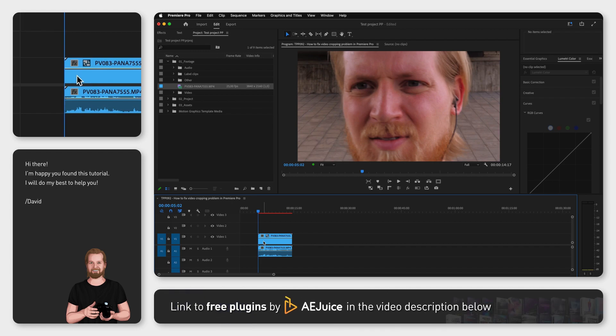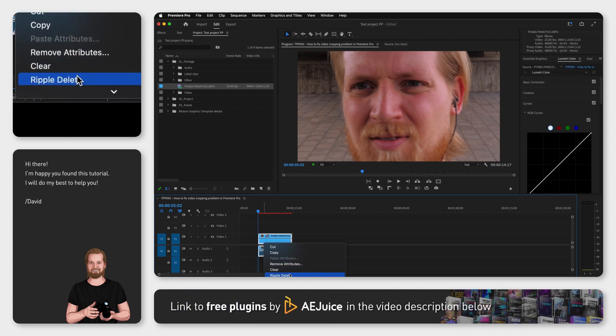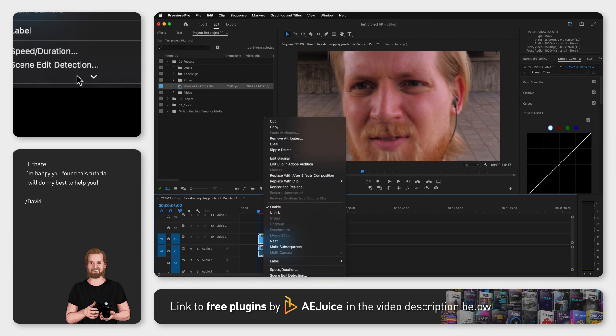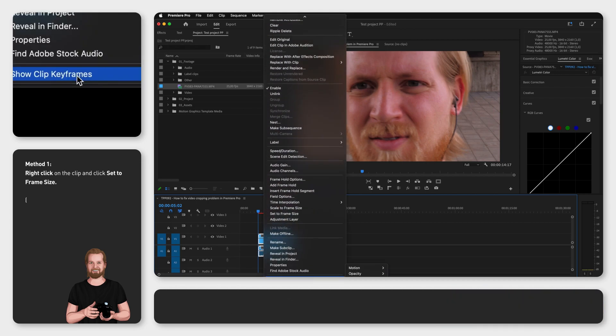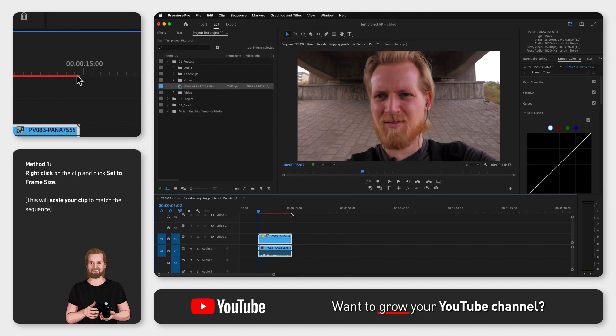There are two ways to fix this and which method to choose depends on what you want to achieve. The first method is to right-click on the clip and click set to frame size. This will scale your clip up or down to match the size of your sequence.